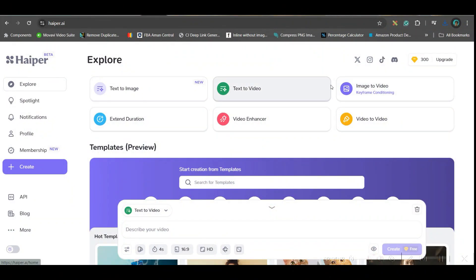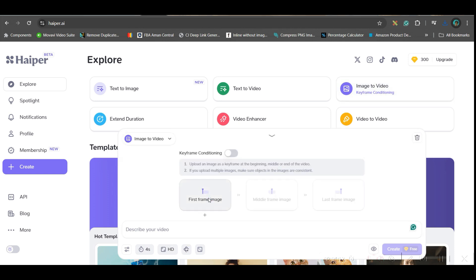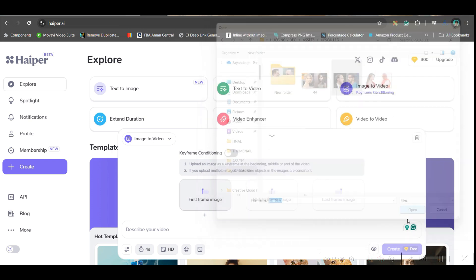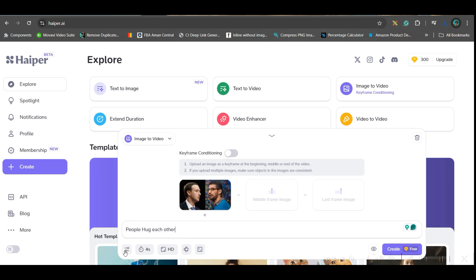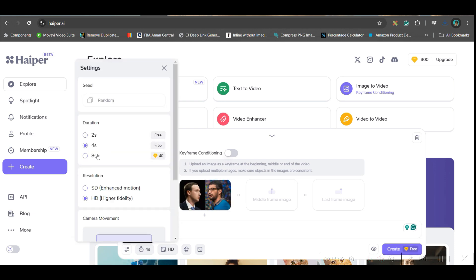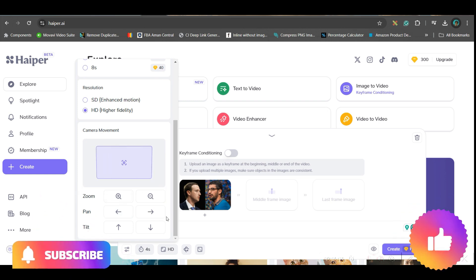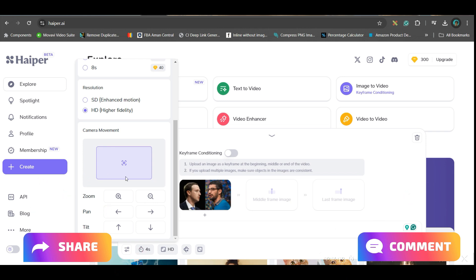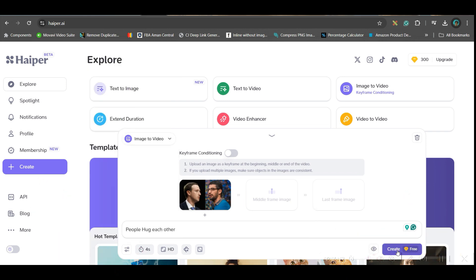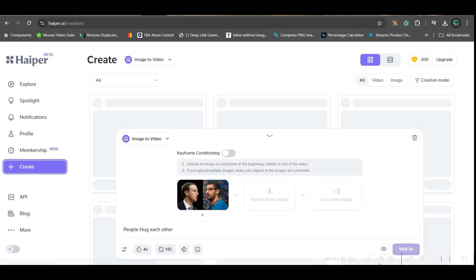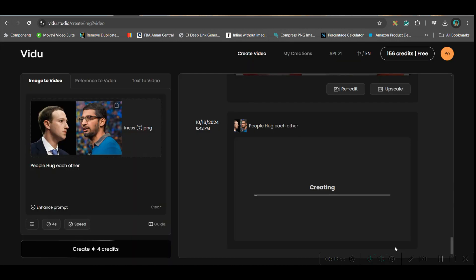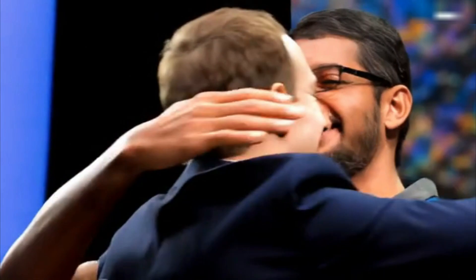The next software is Haper AI — I'll leave the link in the description. Here also you have an image-to-video option. For the first frame, select your image. I'll select the second image and give the same scene prompt. In settings, you can go up to 8 seconds, but that requires an upgrade. I'll check HD quality without any camera movement. This software also has some free credits. Wait while the video is generated — and this is the final result from Haper AI.